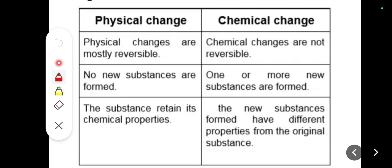In a physical change, no new substance is formed, and the substance retains its chemical properties. Physical changes are also mostly reversible. For example, if you put any color dye into water, will the chemical properties of water change? Most probably not. Can you remove the color from the water? Yes, you can. Is a new substance formed? Obviously not. So it is a physical change.